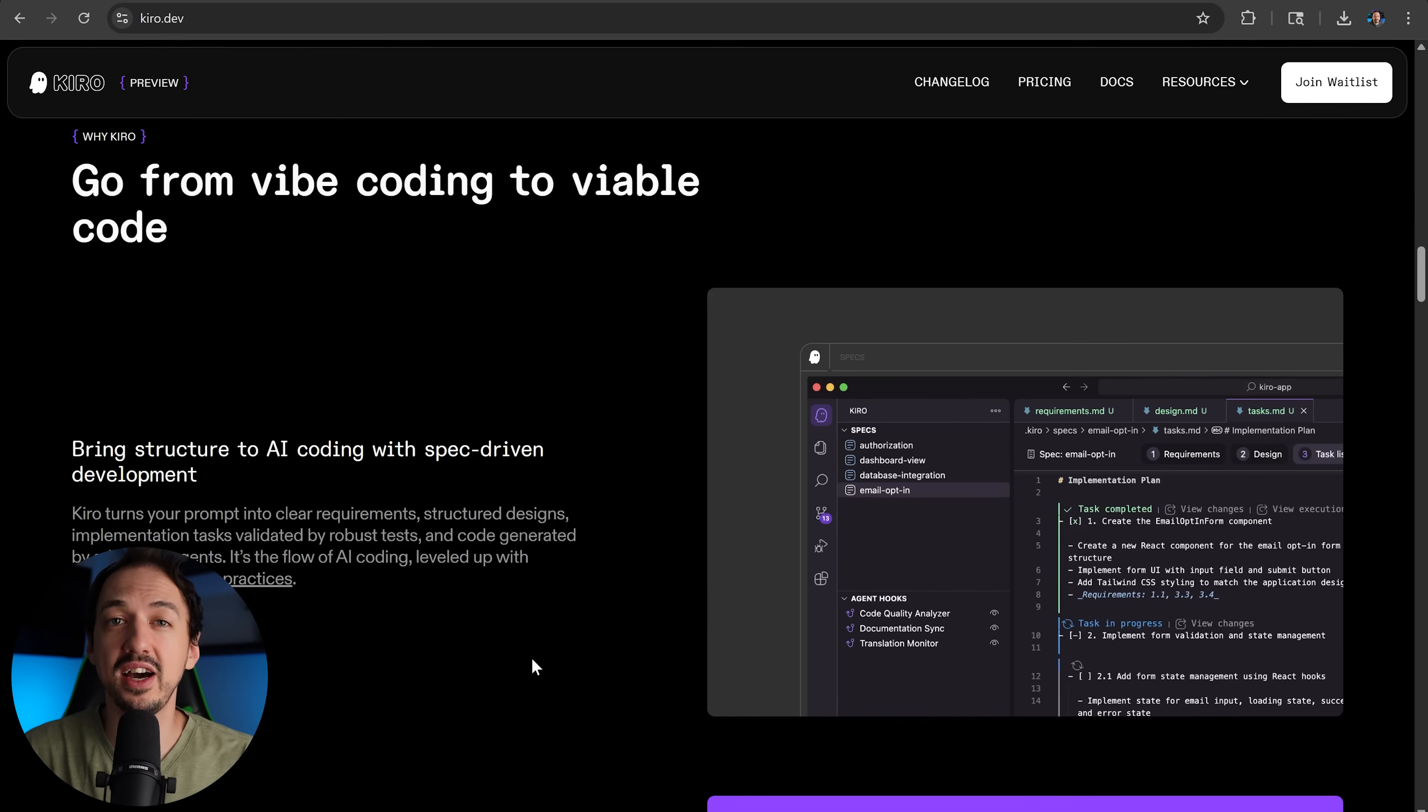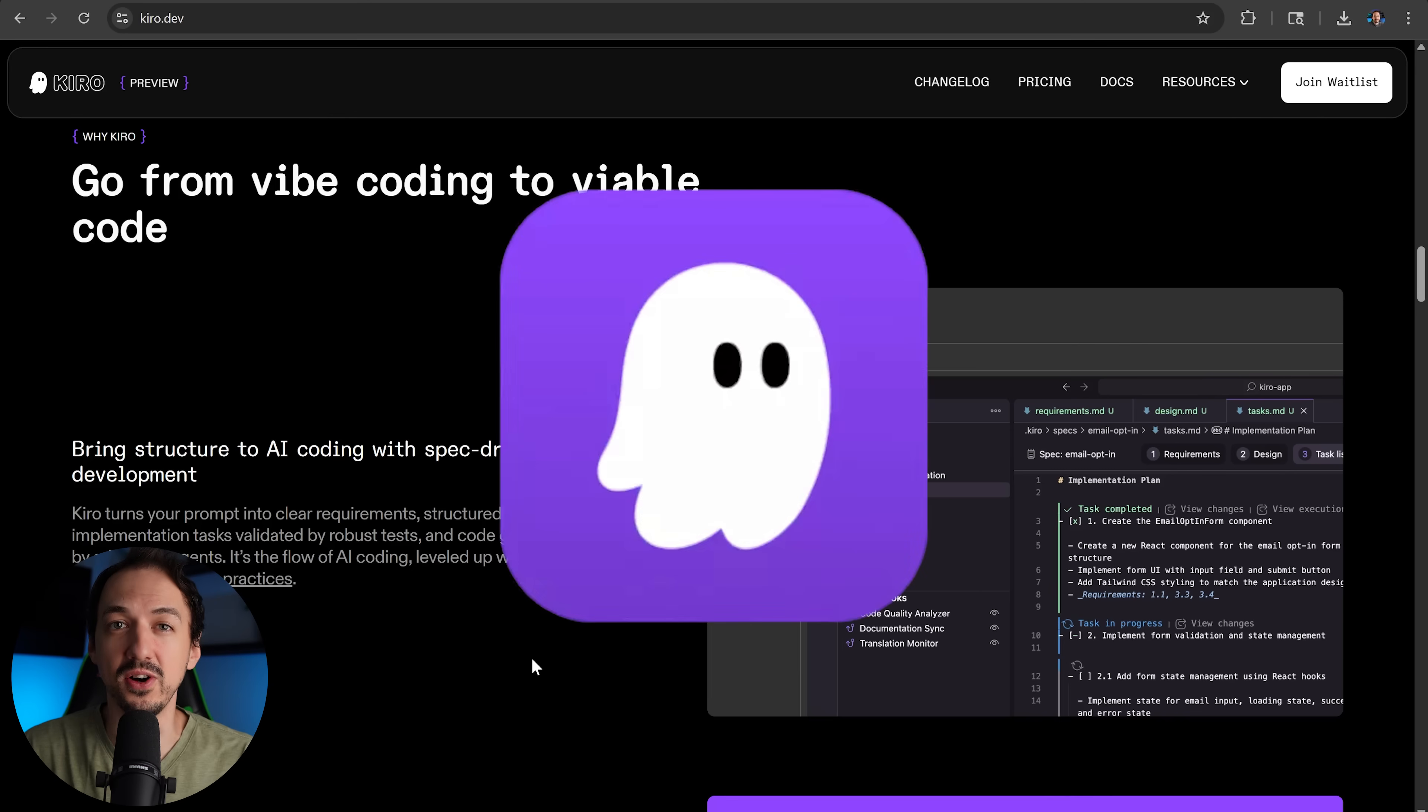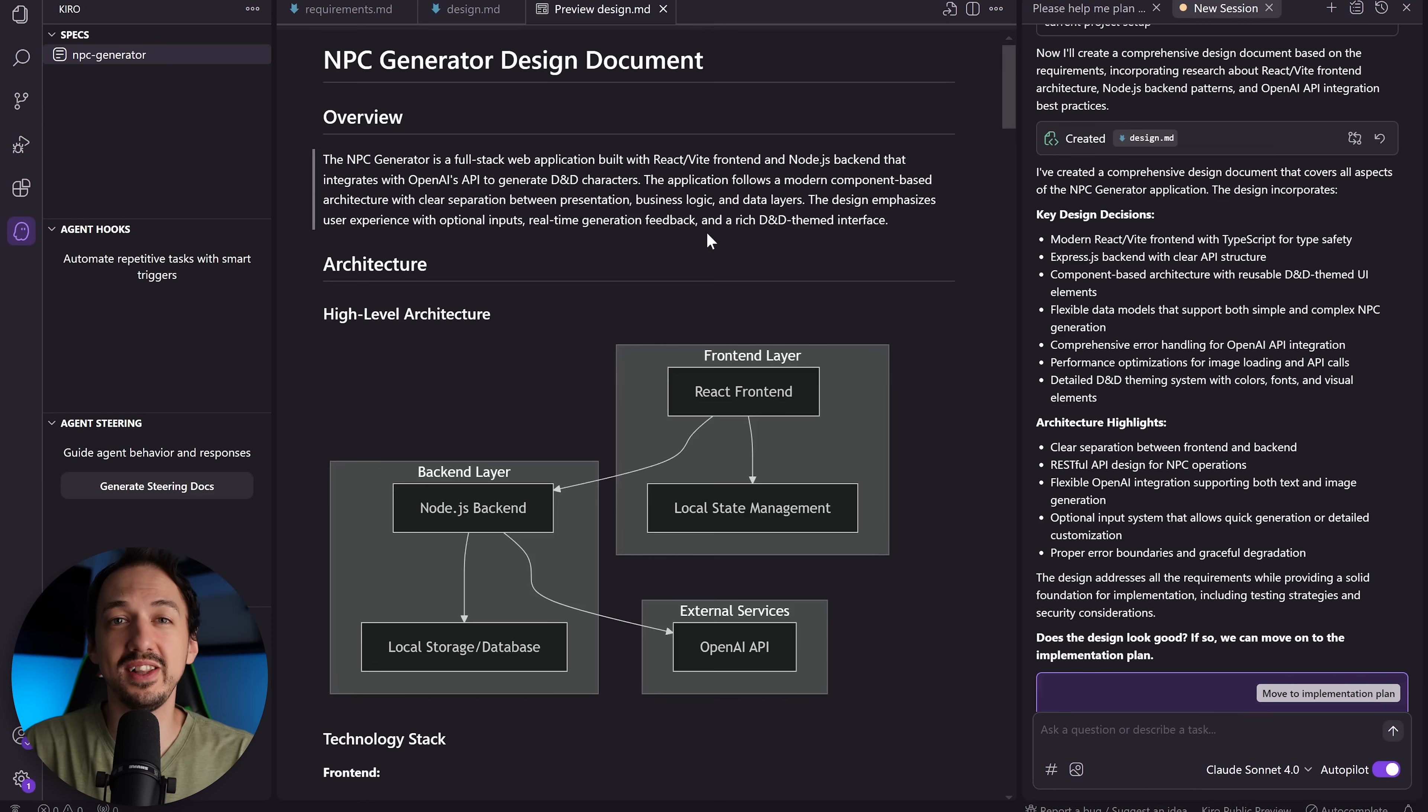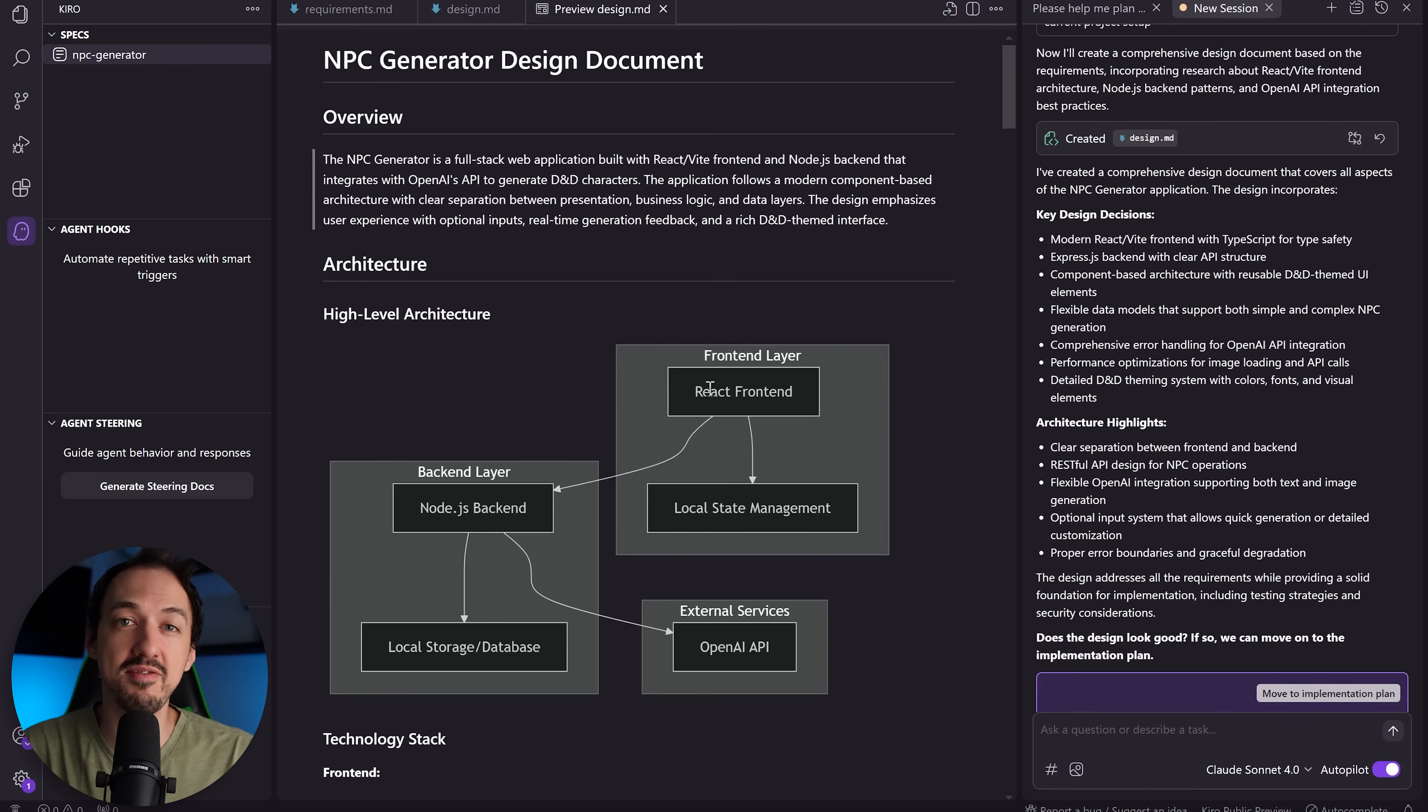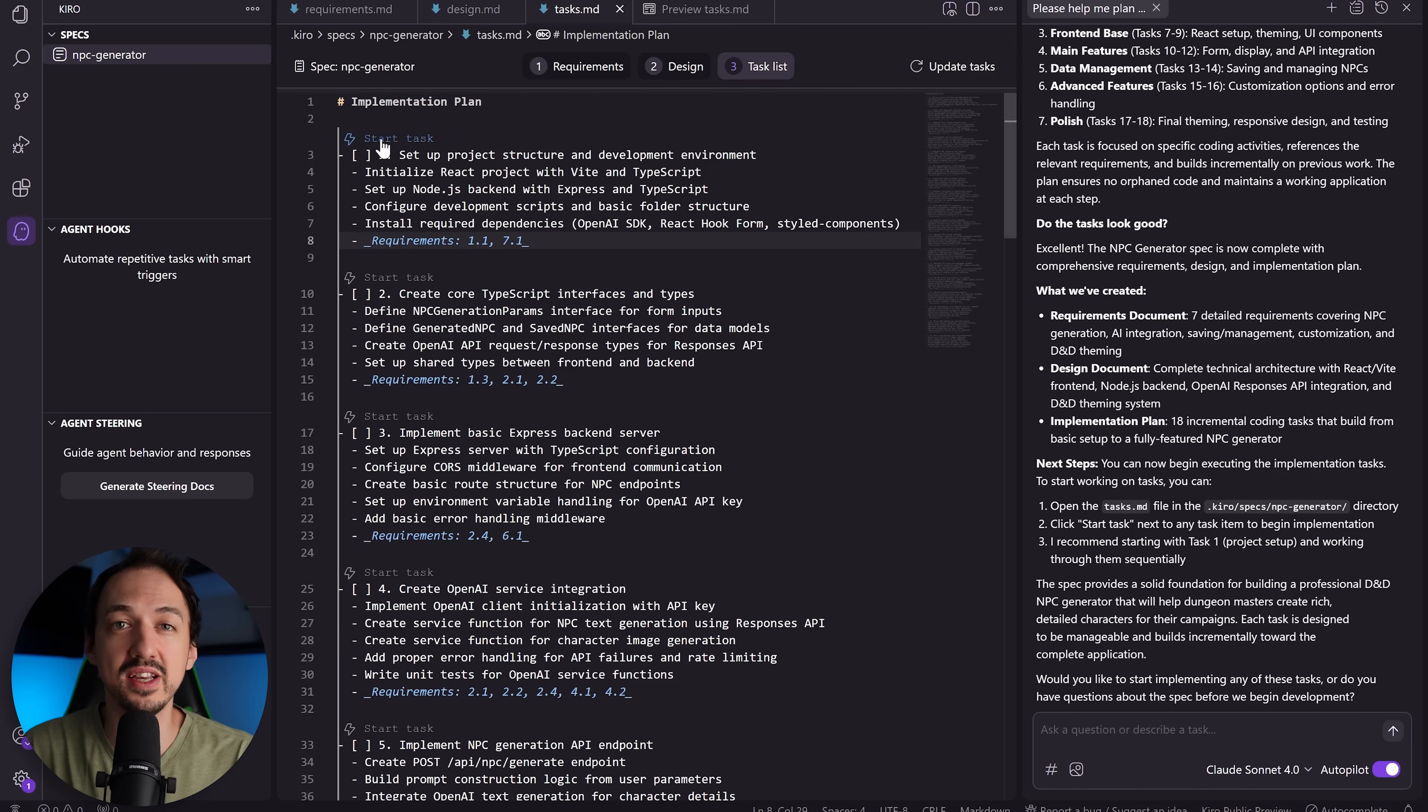Amazon just entered the AI coding ring in a big way by releasing their own AI code editor named Kiro. It takes a brand new approach to coding with AI, one that makes a lot of sense to me because it mimics the way that I've been using AI to code inside of Cursor over the last couple of months.